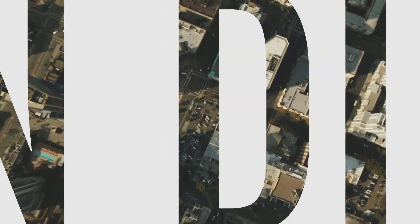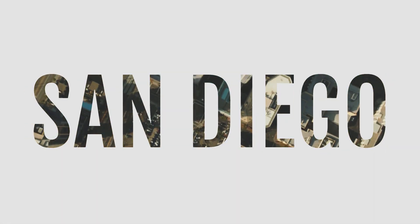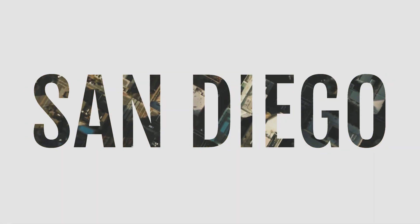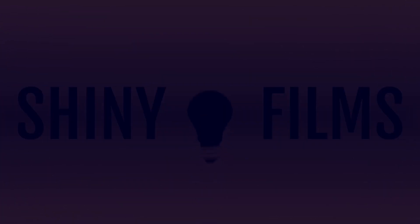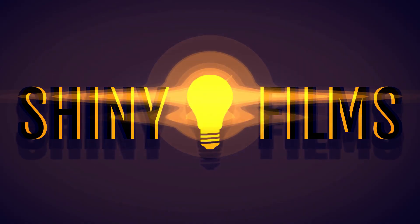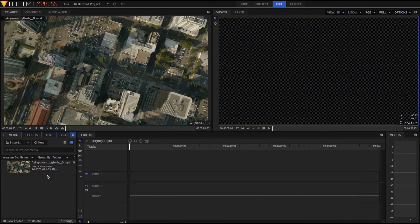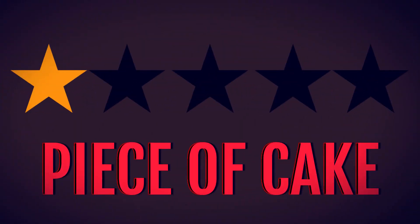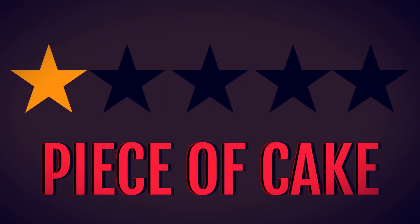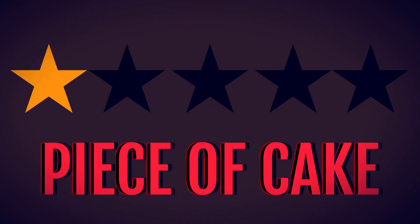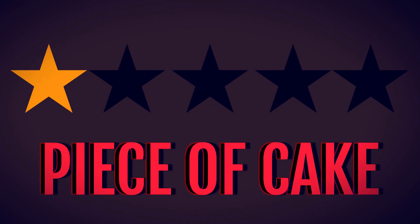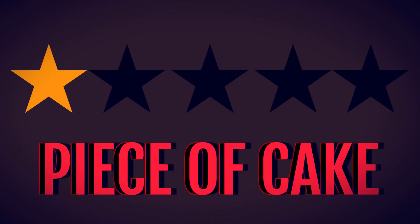Today I'll be showing you how to put video inside of your text in HitFilm. Today's video tutorial is going to be rated 1 star out of 5 on the difficulty scale. It's going to be super easy for beginners.